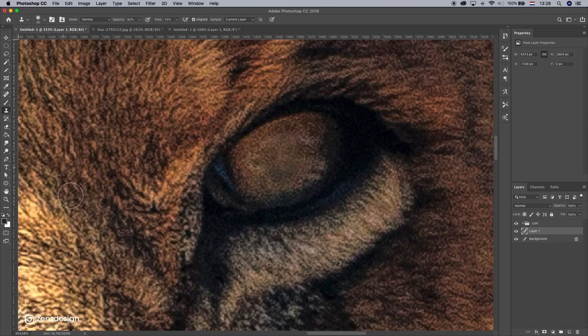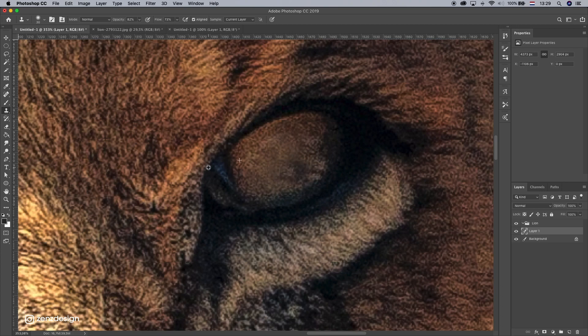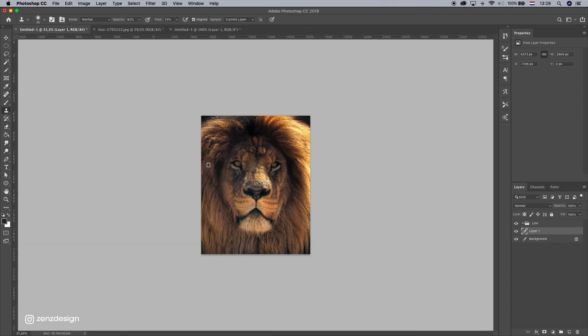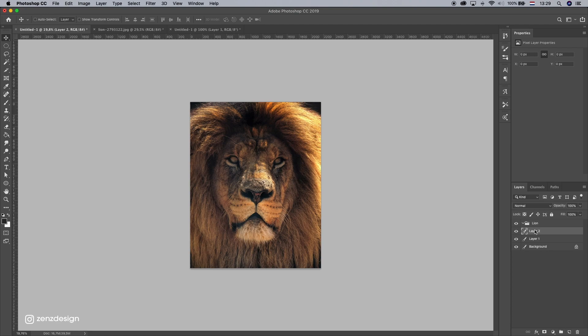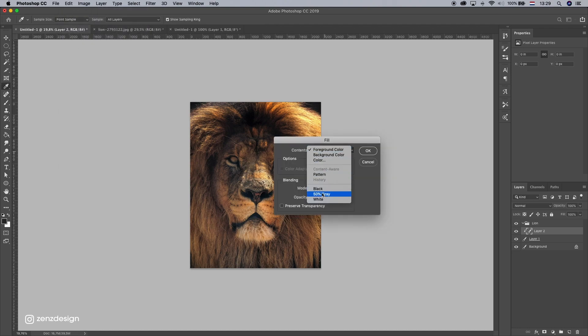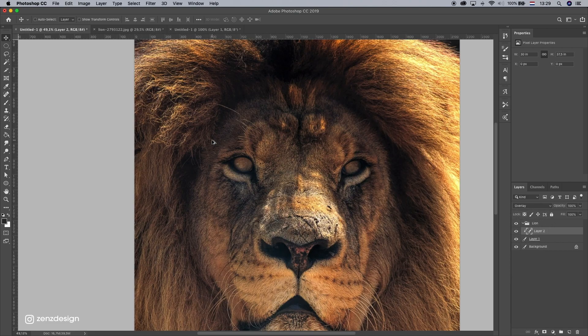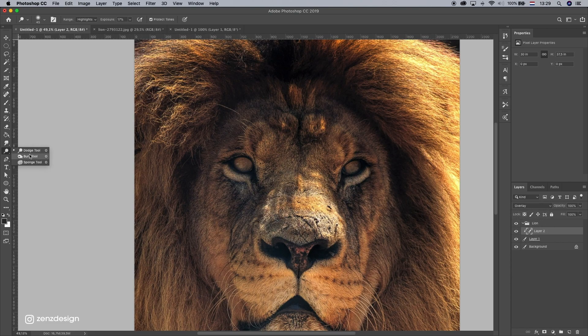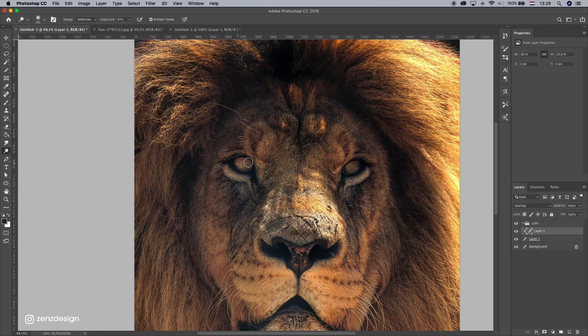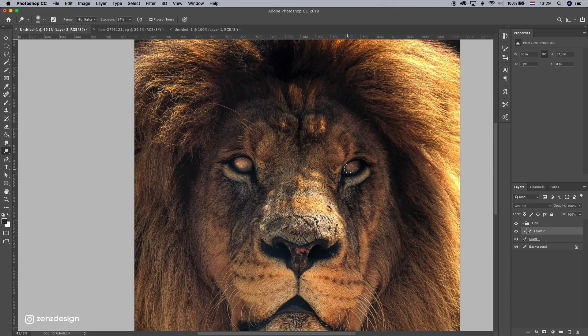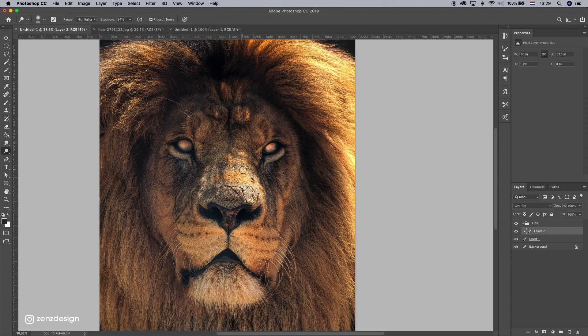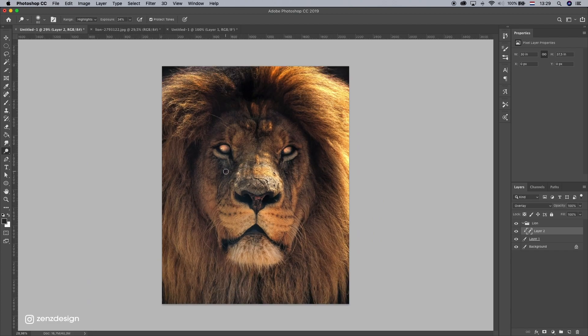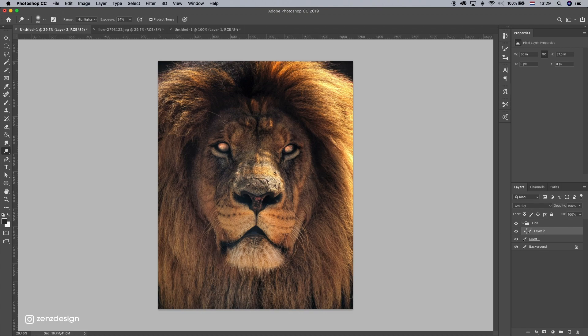Now let's do some dodge and burn here. Create a new layer, create a clipping mask, filled with 50% gray. And change to overlay. Let's lighten up these eyes. So use the dodge tool. We can even do highlights. Not too much. And like his eyes are glowing.